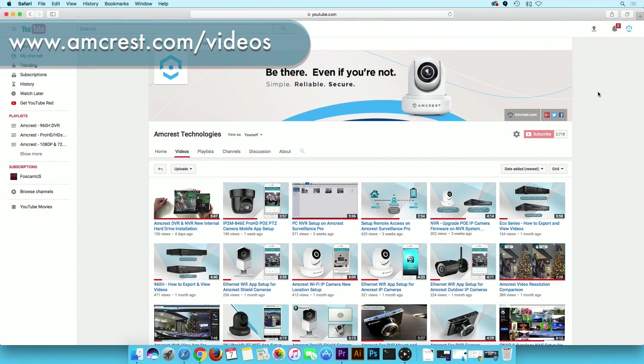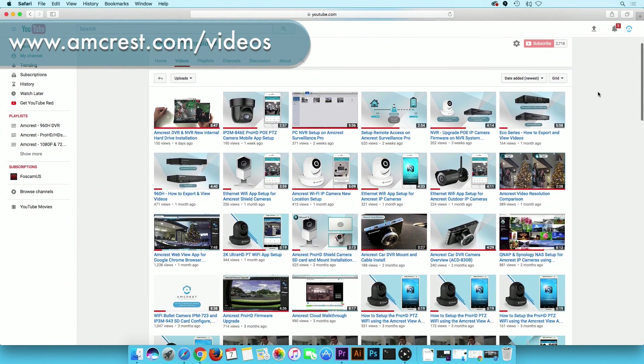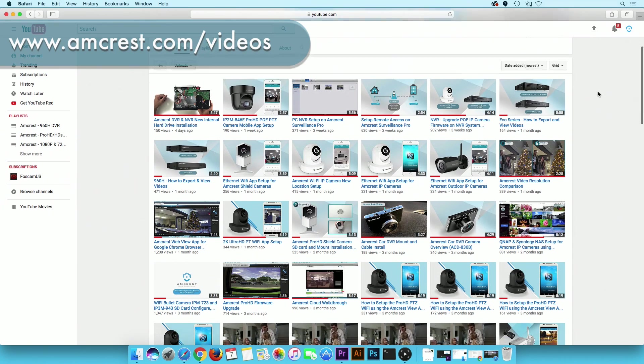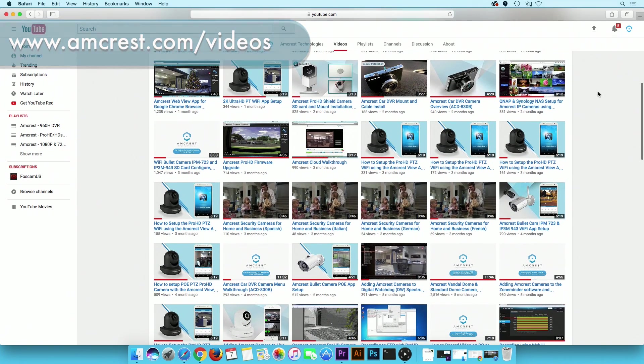Thanks for watching! Be sure to subscribe to our YouTube channel and check out our other videos from Amcrest Technologies.